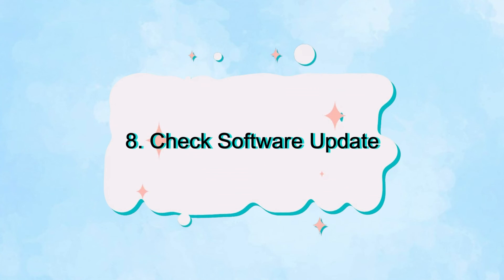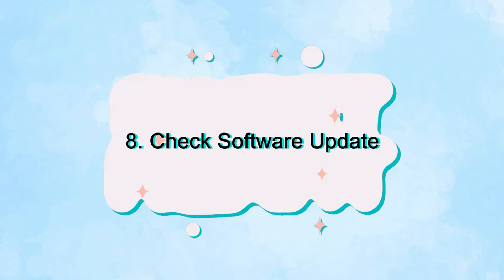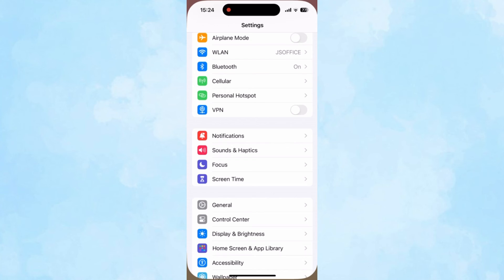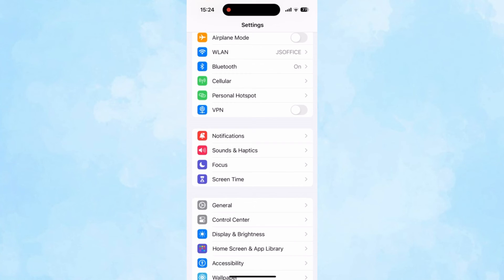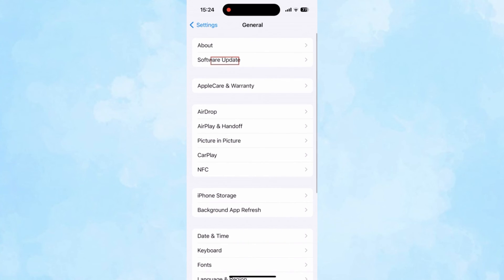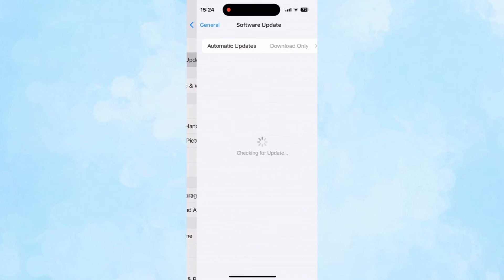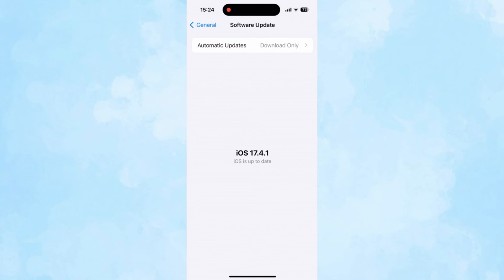Eighth, it's also important to check and install the latest iOS version. Go to Settings and tap on General. Choose Software Update and you will see whether your iOS is up to date. If there is an available update, choose Update Now.